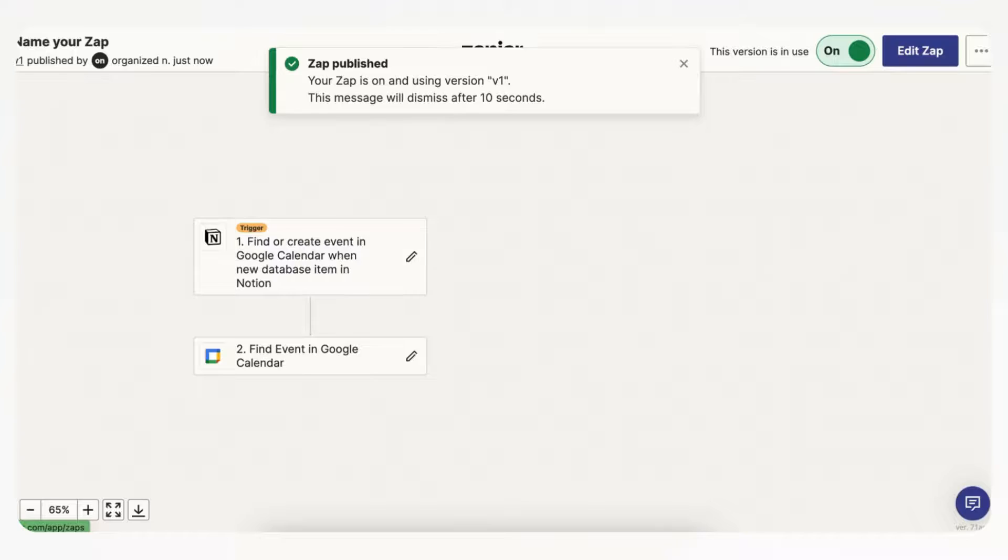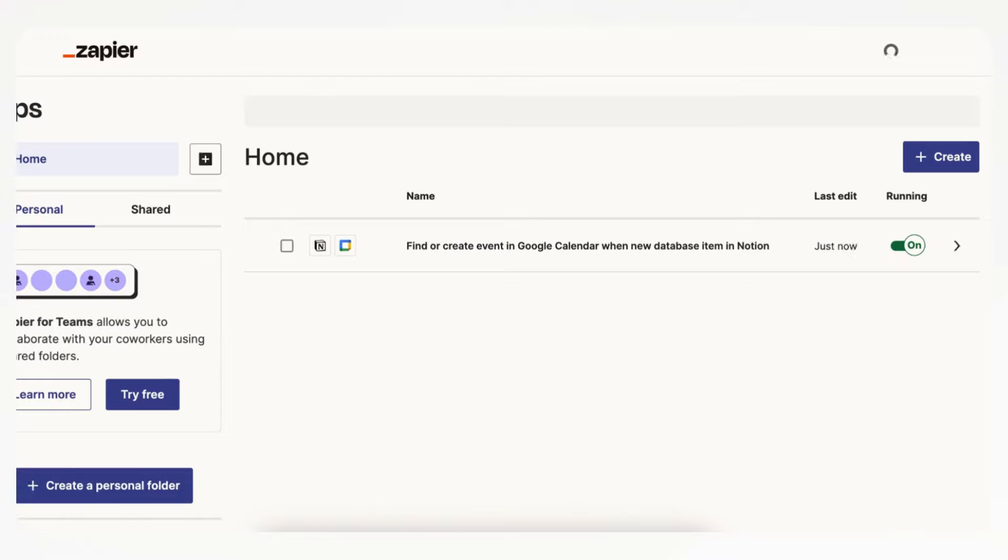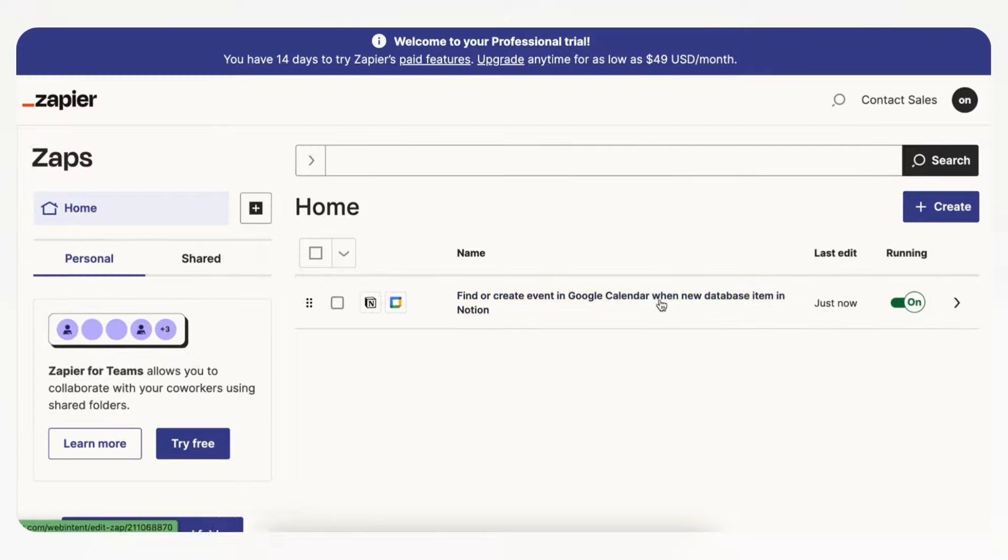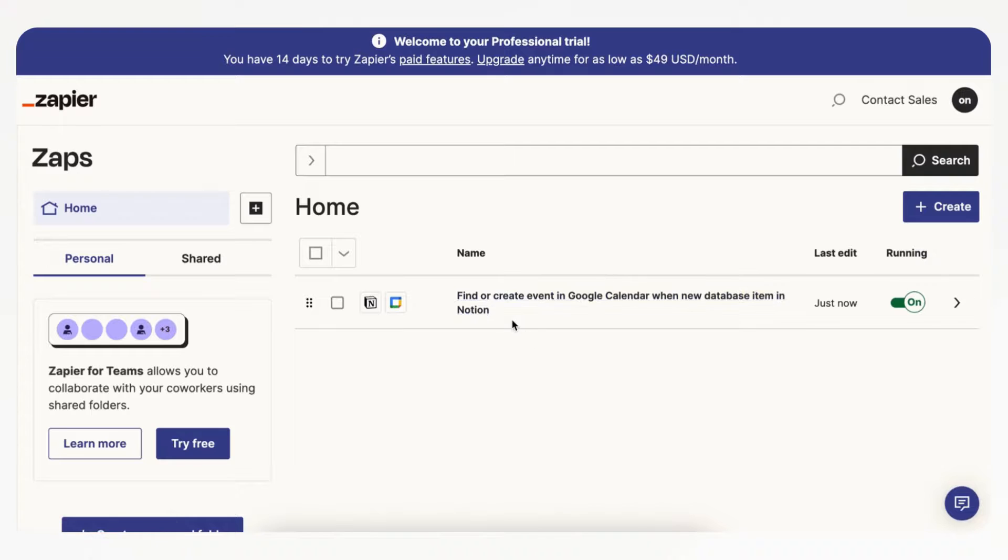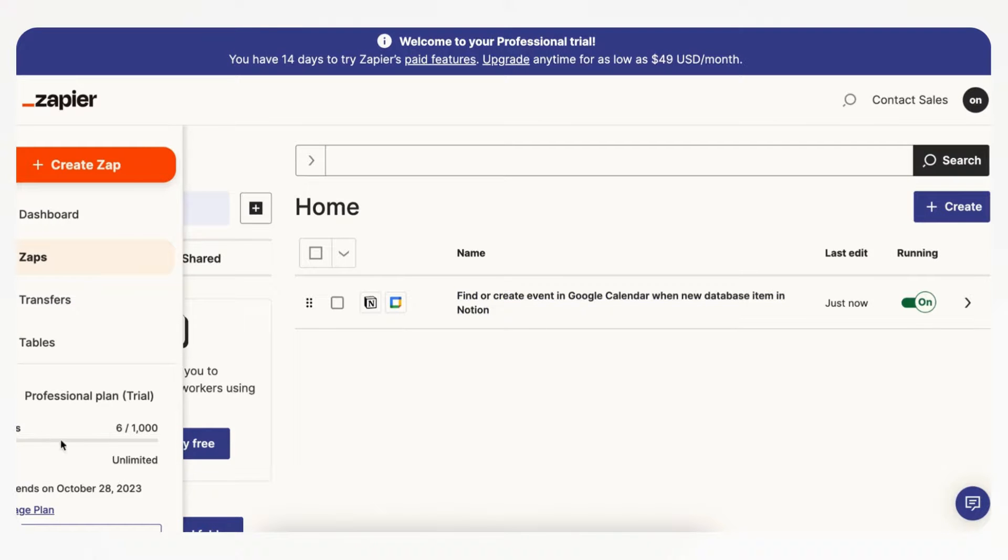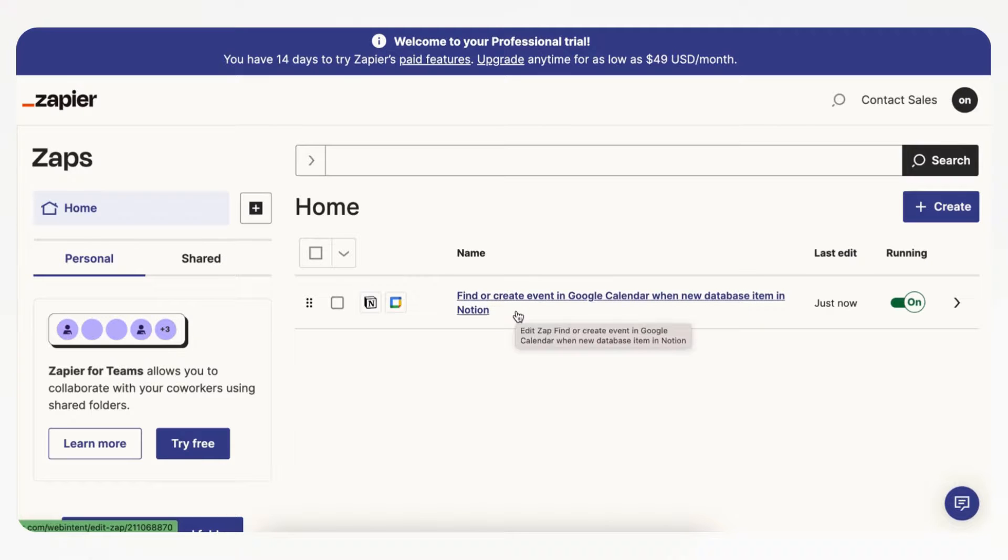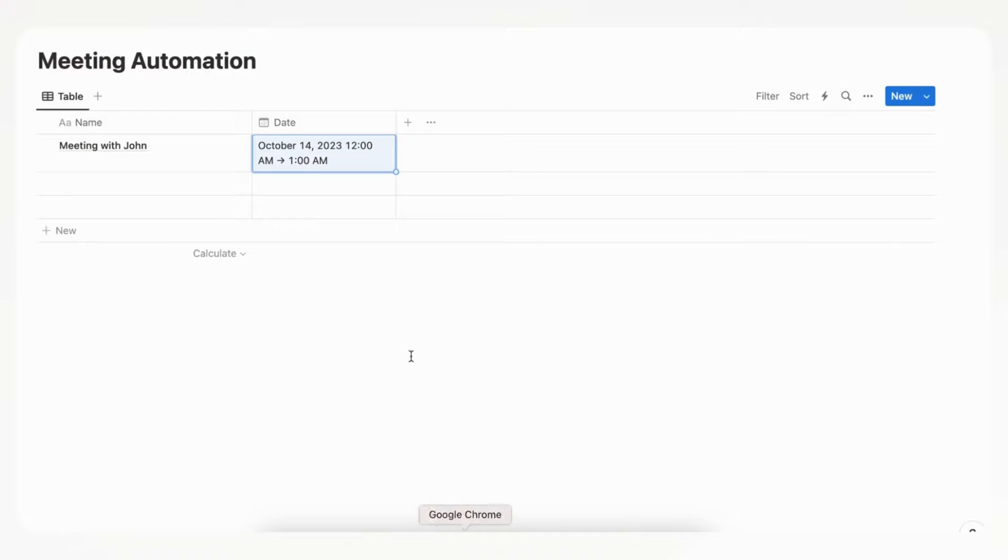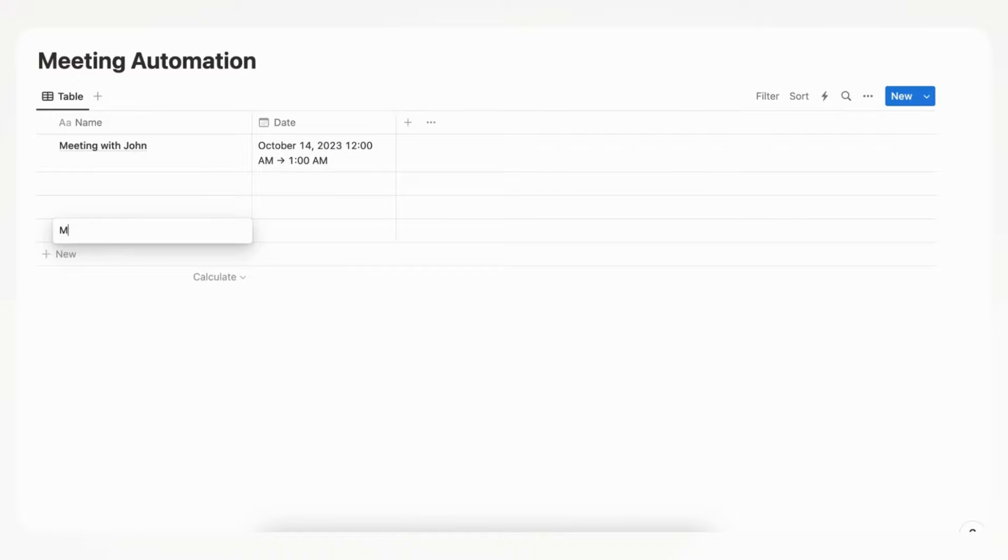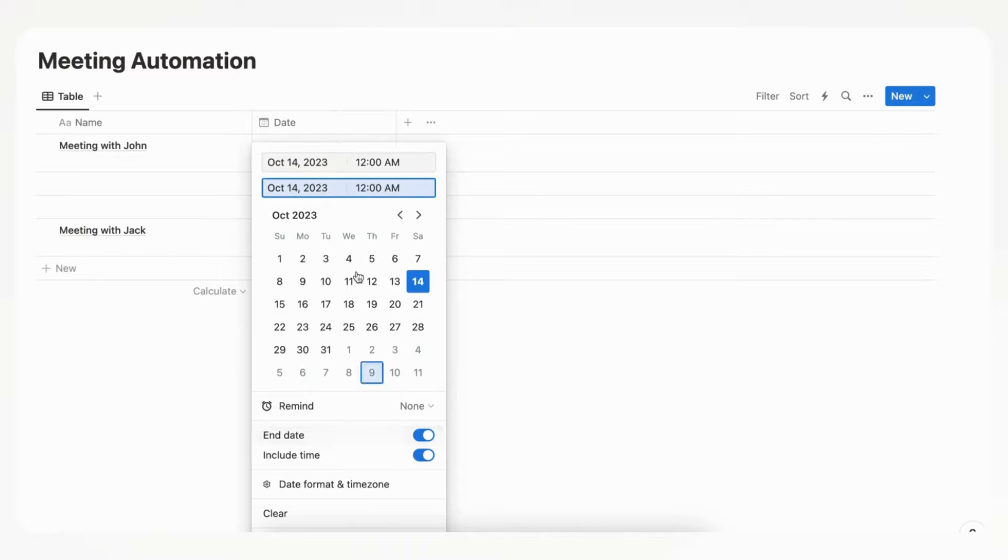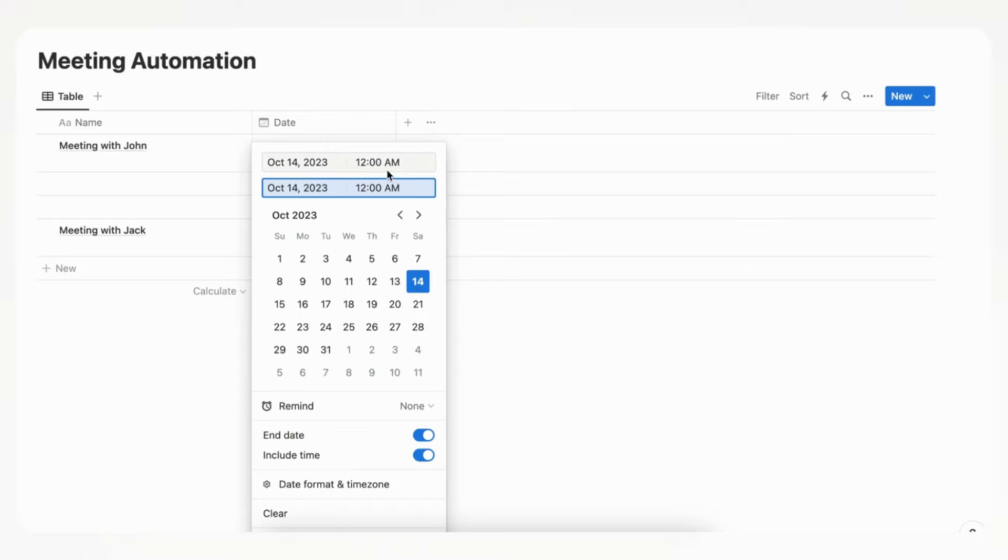And now if we go back, we should see that it's active here and running. And every time this runs it's going to take up one of your tasks, so just be careful here that you're watching your plan. And now let's actually try it out by going to this meeting automation, and we're going to add a new page, and we're going to call this meeting with Jack. And let's say we put it with the end date and include time, and you have to do this or it's not going to work, because right now we set it so that it looks for the start and end time, so just be careful with that.